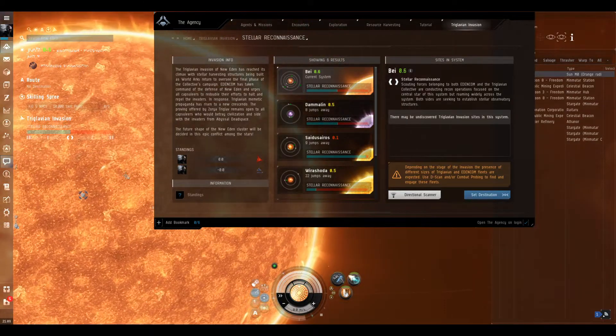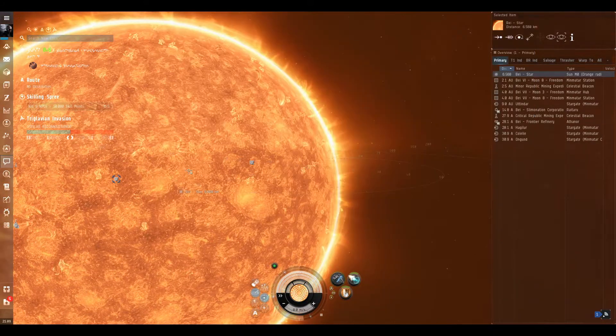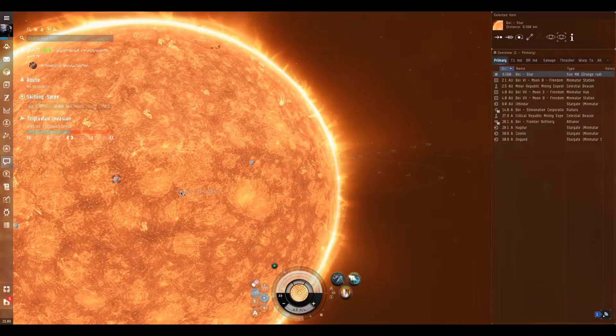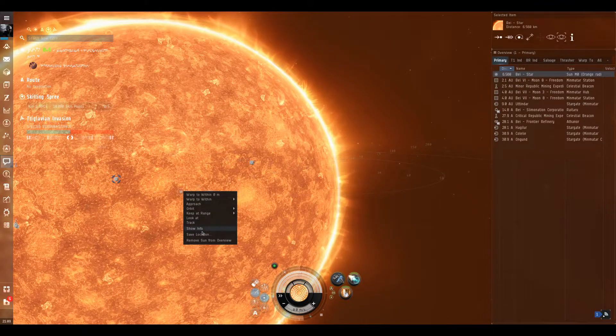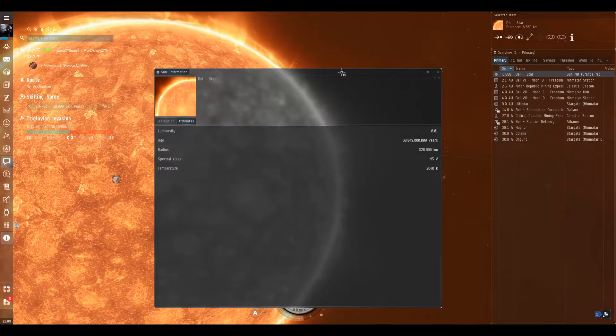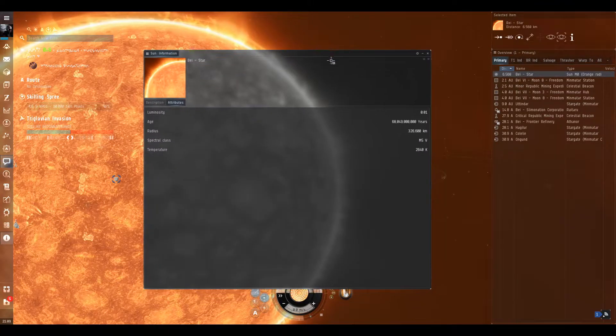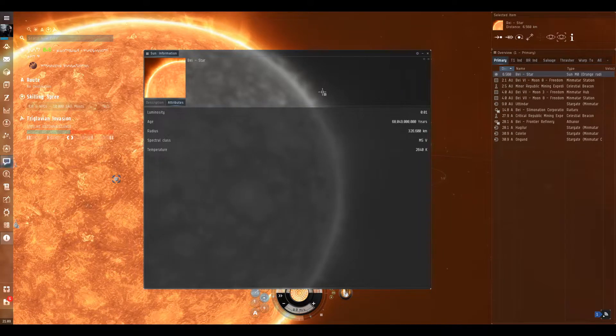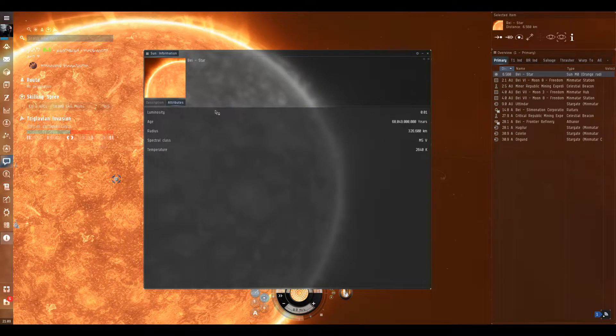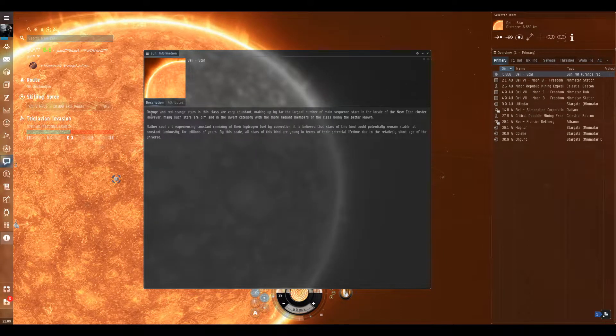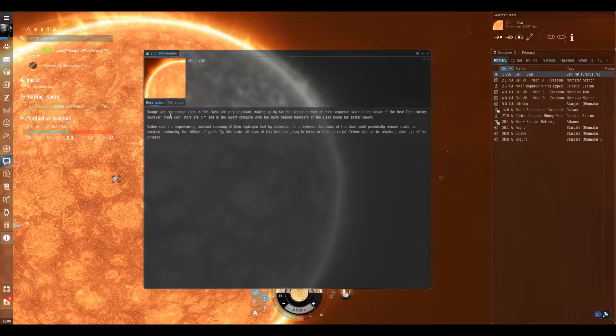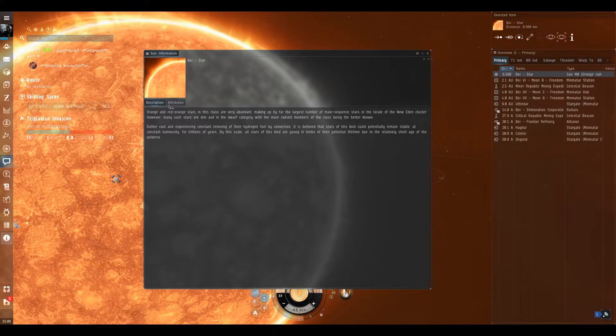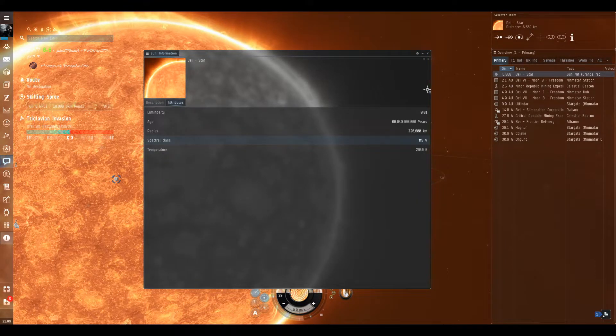The first thing I did was warp to the star because so far, if my history serves correct, the only systems that can actually fall in security status by the Triglavians are class G5 yellows or blue stars. Based on this, this is an orange and red star. It says it's a class M5.